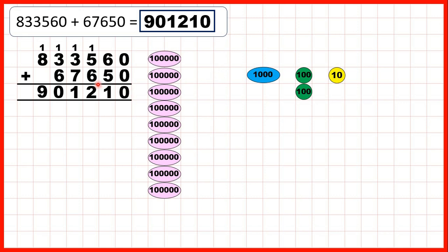Now we don't need to add any 100,000s, but we can see the place value counters we now have show our answer: 9 hundred-thousands, no ten-thousands, 1 thousand, 2 hundreds, 1 ten, and no ones.